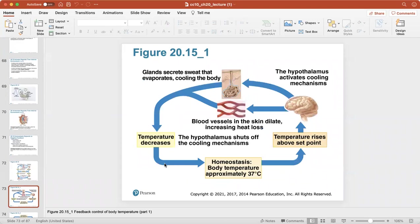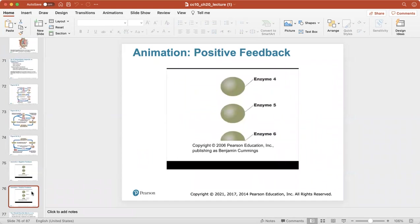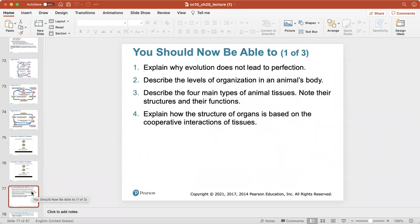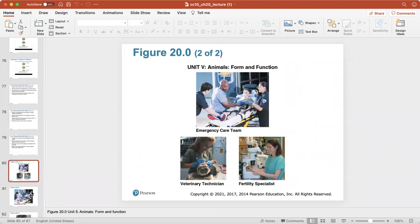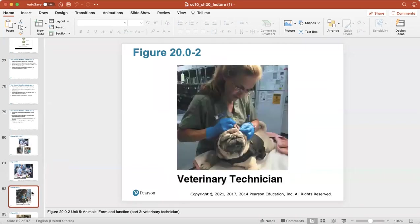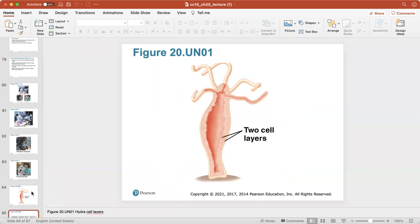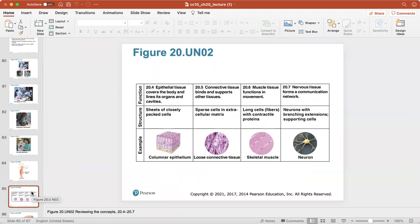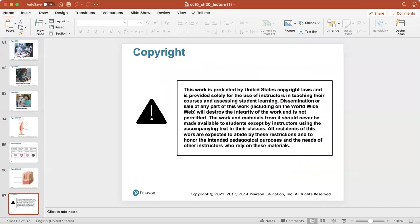This feedback control of body temperature is covered in parts one and two — I would encourage you to watch the negative and positive feedback animations. Use the final slides of the PowerPoint to review what you should have learned, including future careers related to this chapter. Here's a good review of the function, structure, and examples of the four tissue types in the body, and a labeling exercise showing an intestine. That takes us through chapter 20. Thanks for listening!